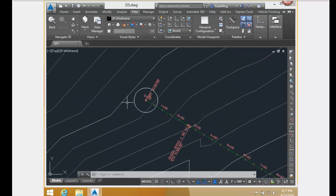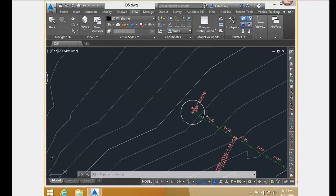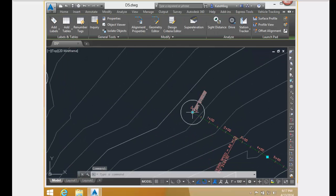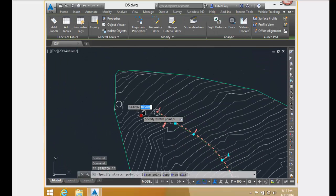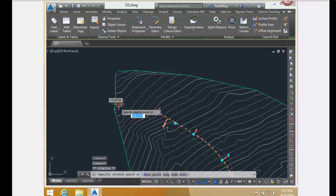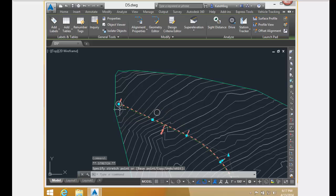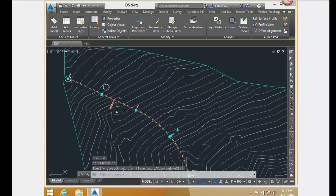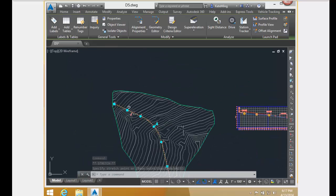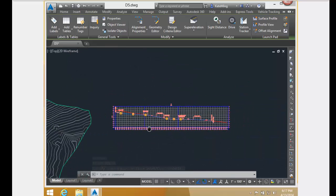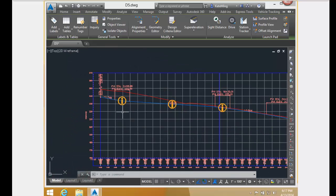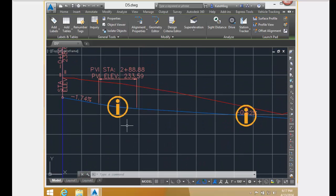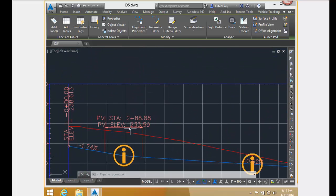Now I am going to change the alignment. I am moving the beginning of the alignment to the center of the circle over here. In doing so, I am increasing the length and changing the bearing of the tangent. Moving over and looking at my profile,